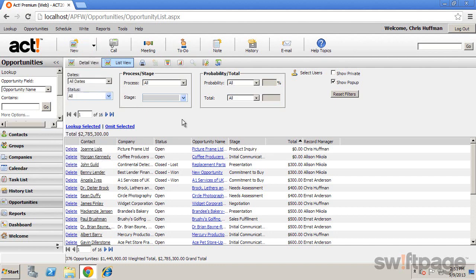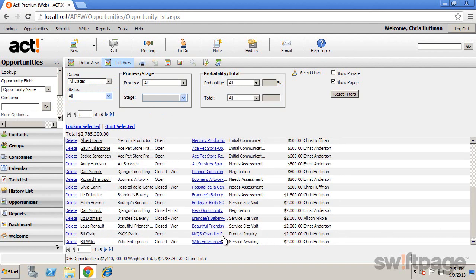To view the details of any one opportunity, to make changes or updates, simply click the opportunity name in the list view.